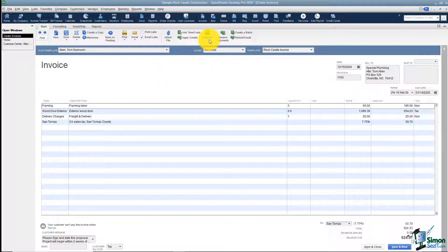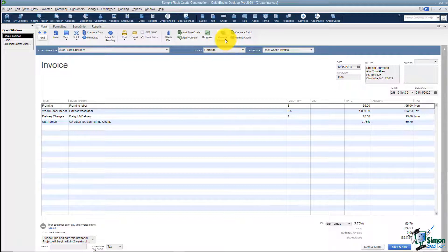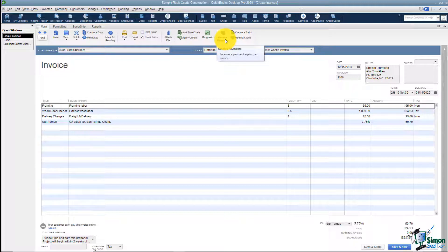Let me mention the Progress section. We don't have much to look at right now, but if we had already invoiced several items from that estimate, received a payment, or made a deposit, we can track that here. You could receive payment right from here. Chances are at this point you don't have a payment yet, and even if you do, you might not be on this screen — so you can do that from the home screen as well.